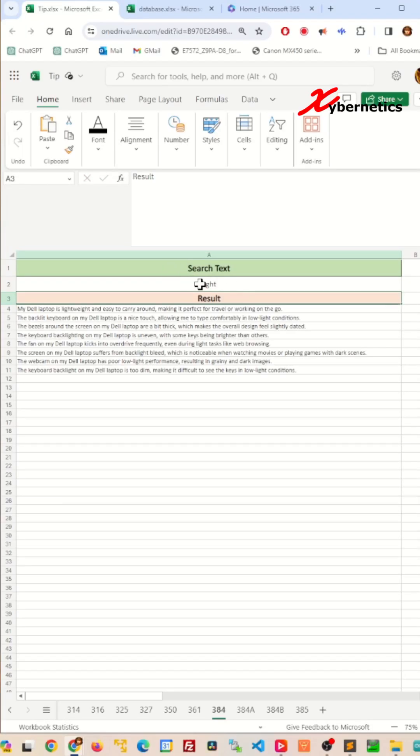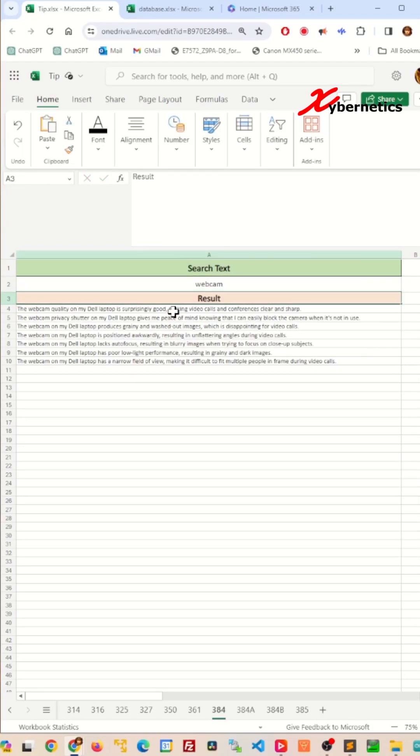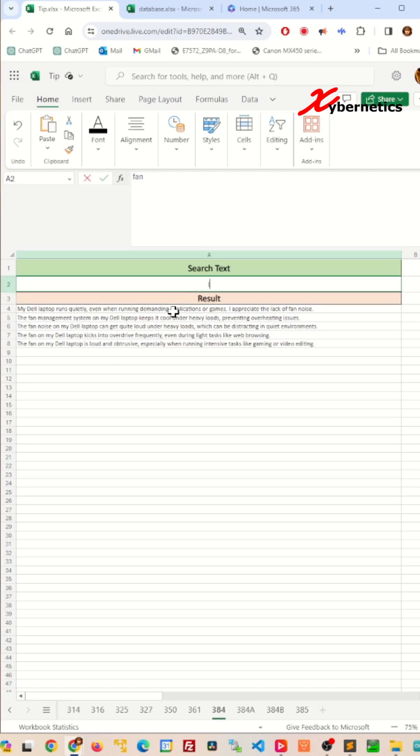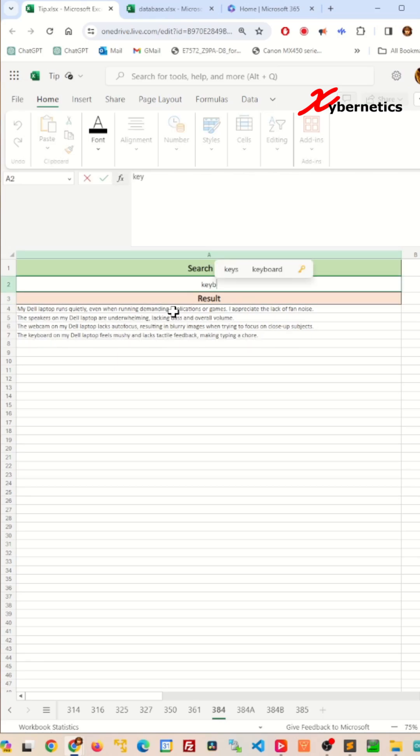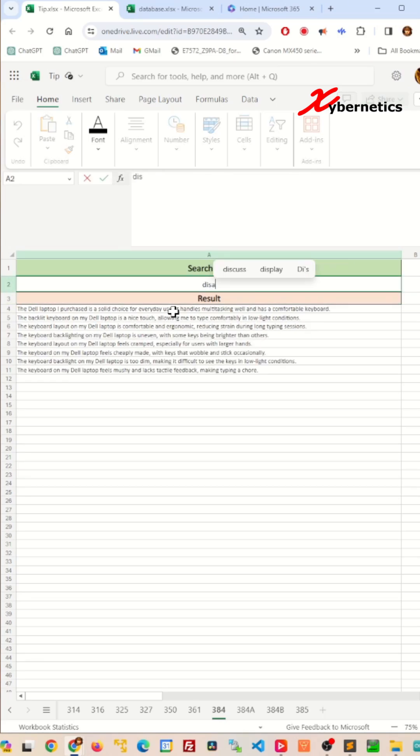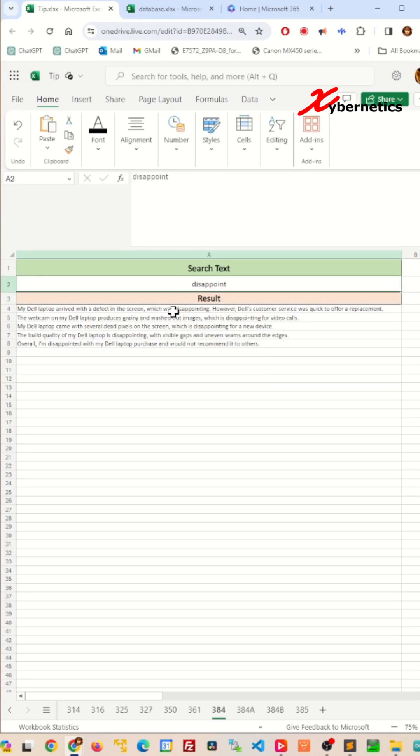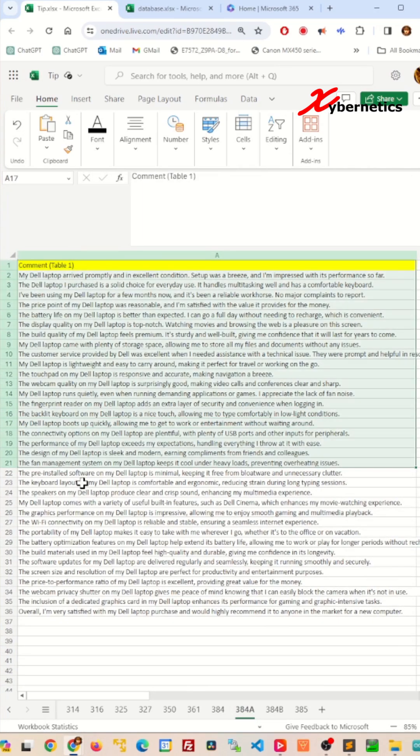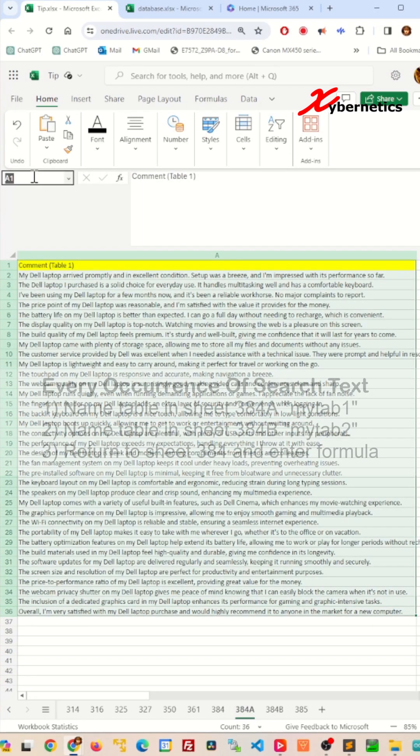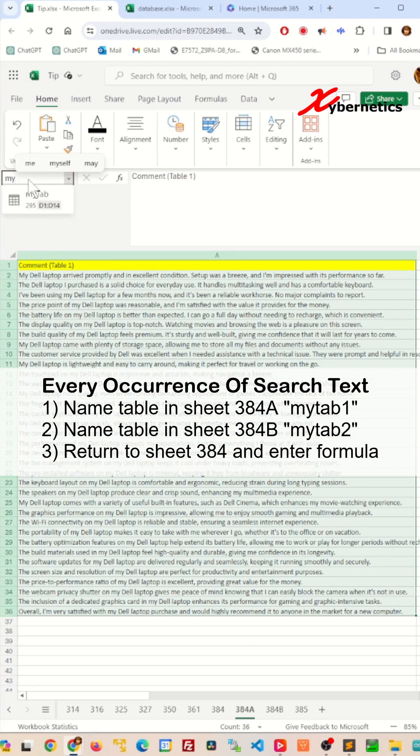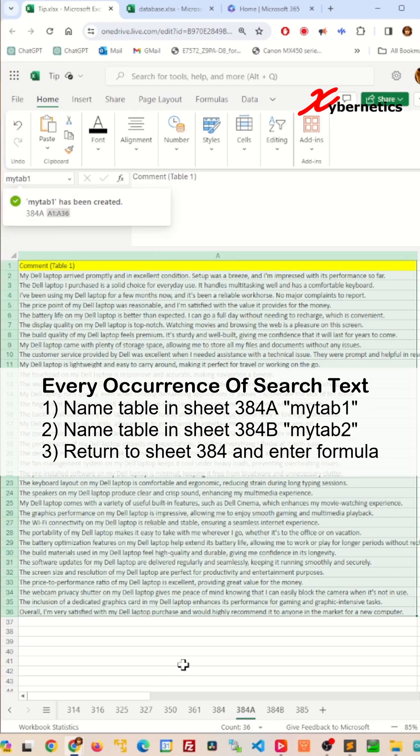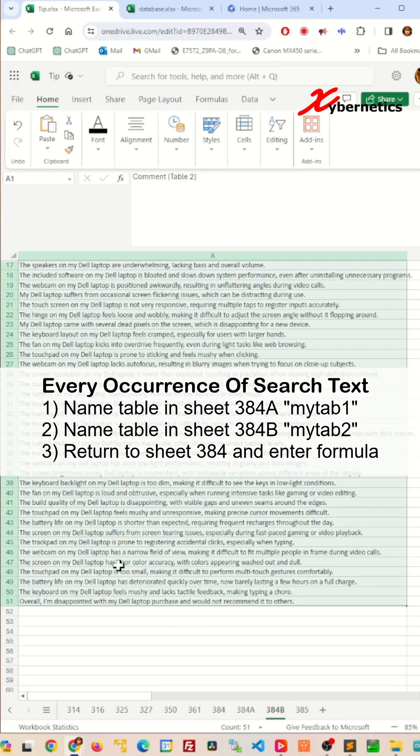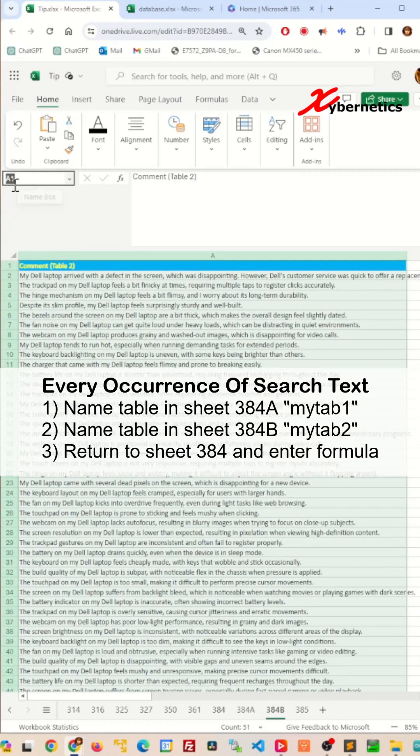This is essentially a game-changing search engine tool that you can build on your Excel spreadsheet, basically looking for particular text across various worksheets. Let me show you how it's done. We'll go to the very first table in sheet 384a and label that table as mytab1, and after that we'll go to sheet 384b and label that table as mytab2.